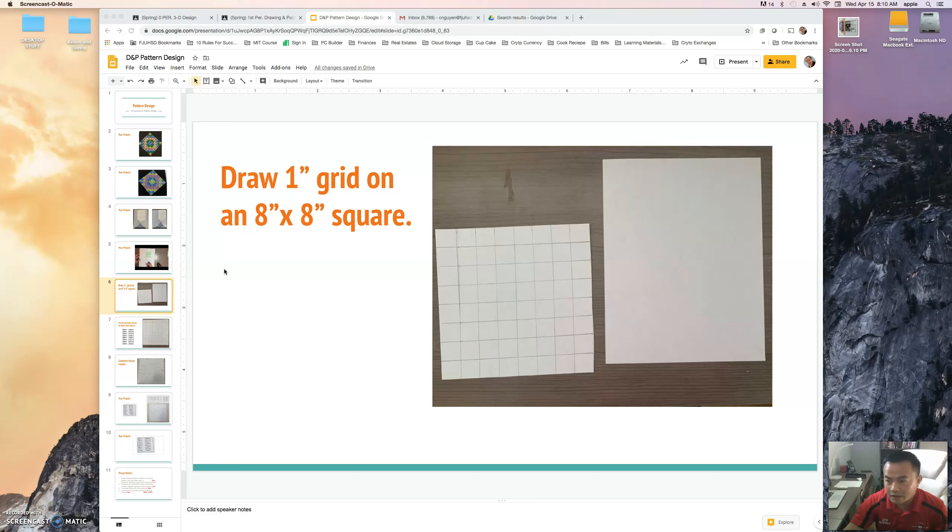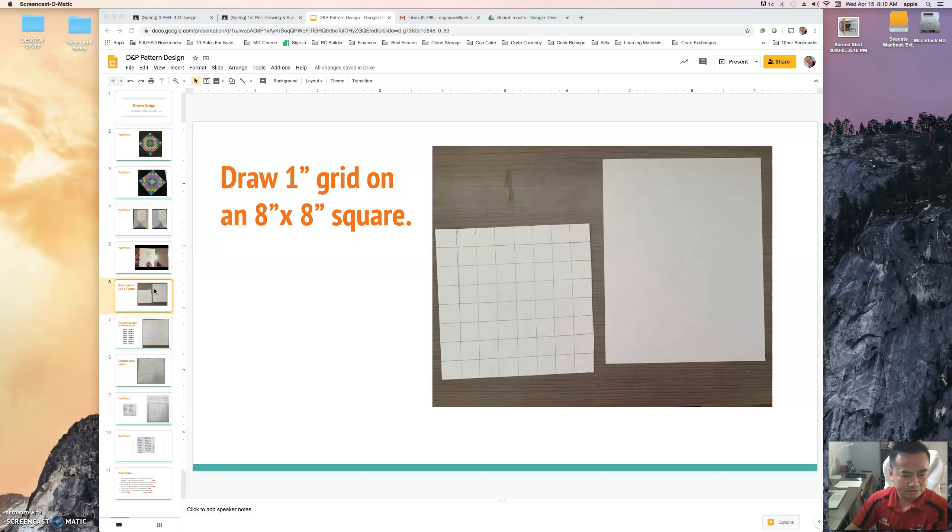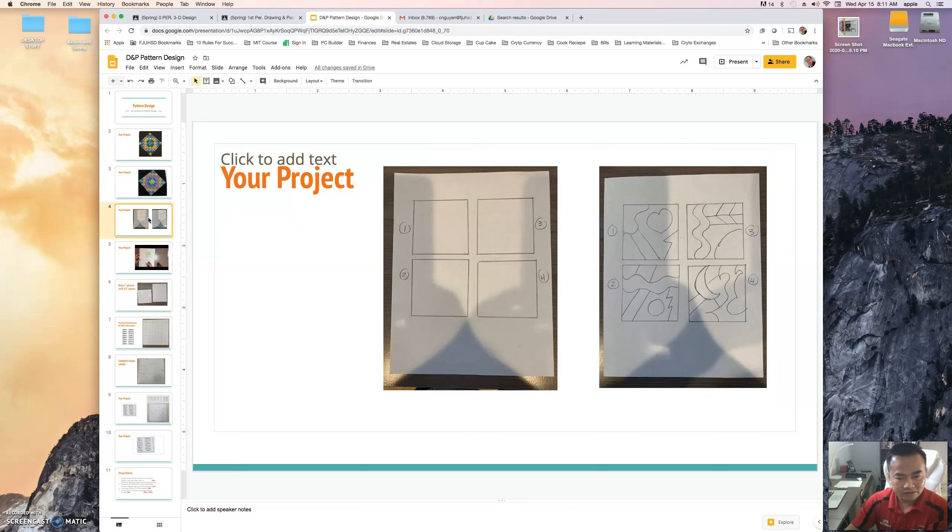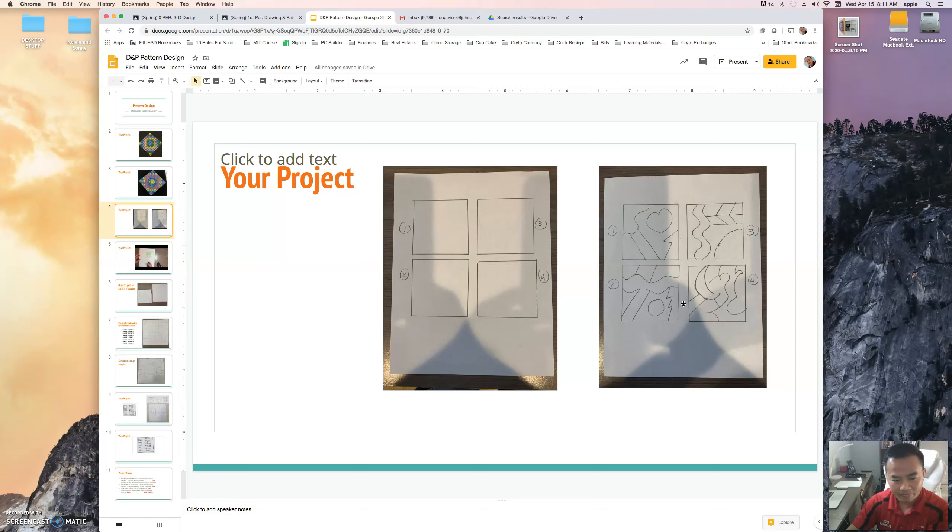Morning! It's April 15th on a Wednesday, so I'm gonna do a recap of what you should have done in the last couple days. Yesterday and the day before, you were supposed to draw a square and complete your design.